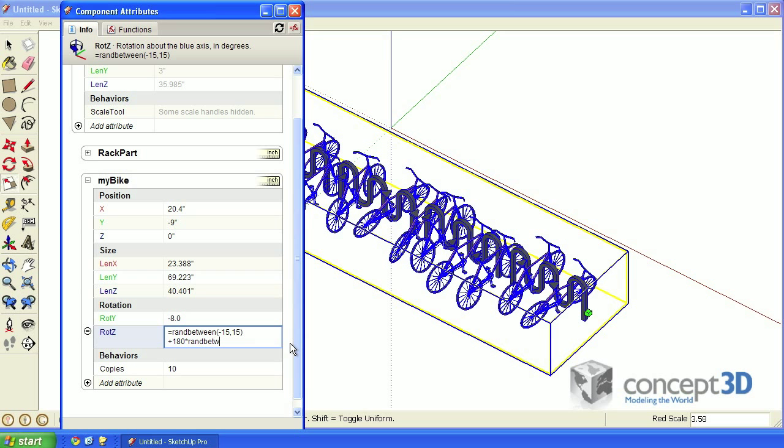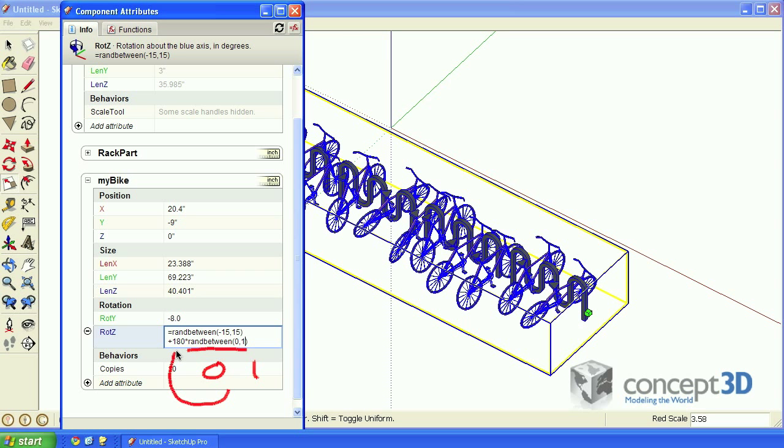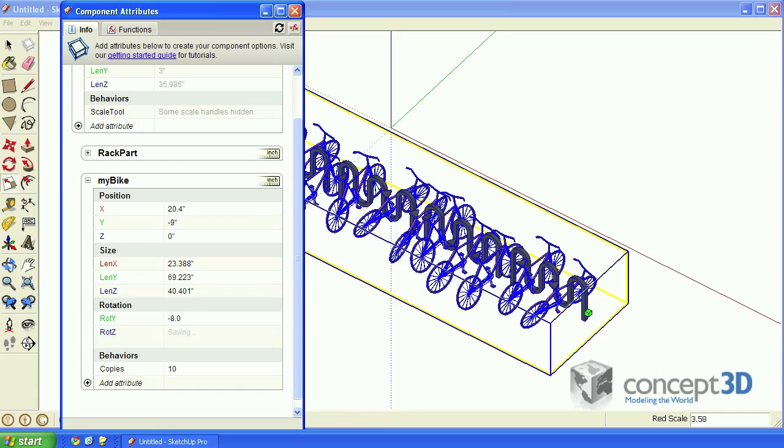RanBetween 0 and 1. This RanBetween function has an equal chance of returning either a 0 or a 1, which is in turn multiplied by 180, which of course is in turn added to the result of that function. Hit enter to see the result.